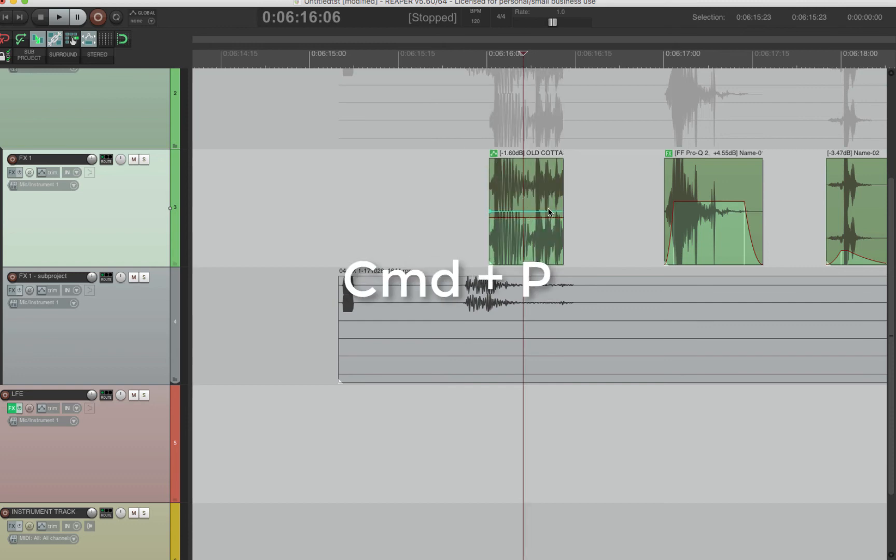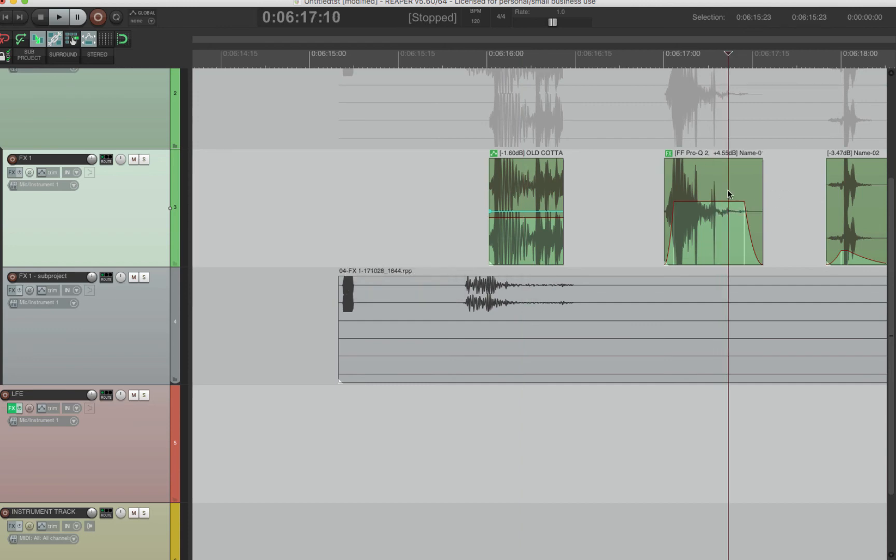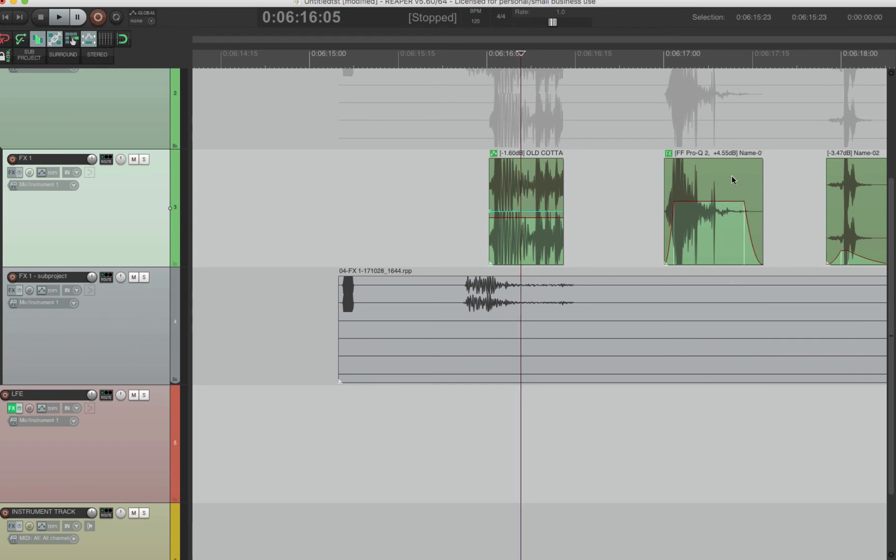Command P is pitch. And it's per clip whatever your mouse is on. So you don't even have to select the clip. It just is wherever your mouse is, you do Control or Command P. And there you go. You got the pitch.